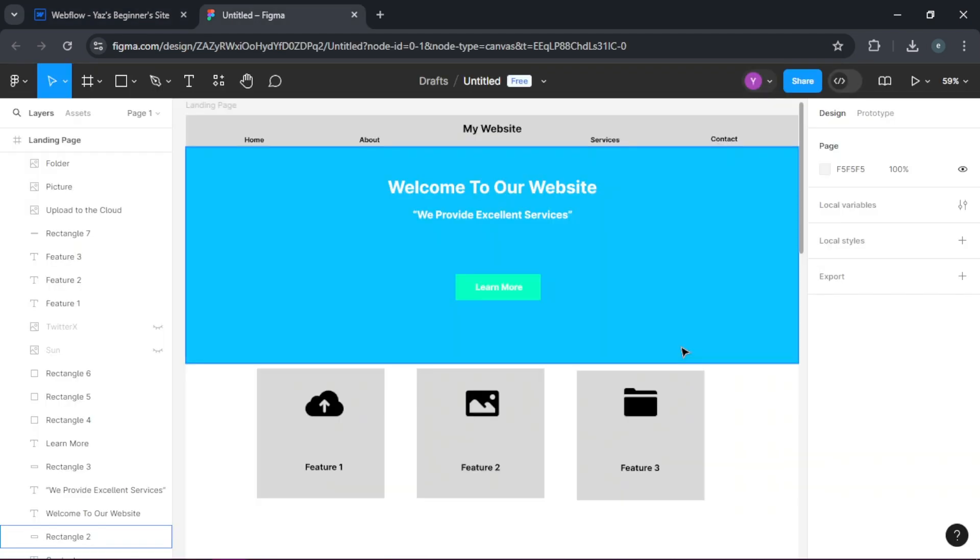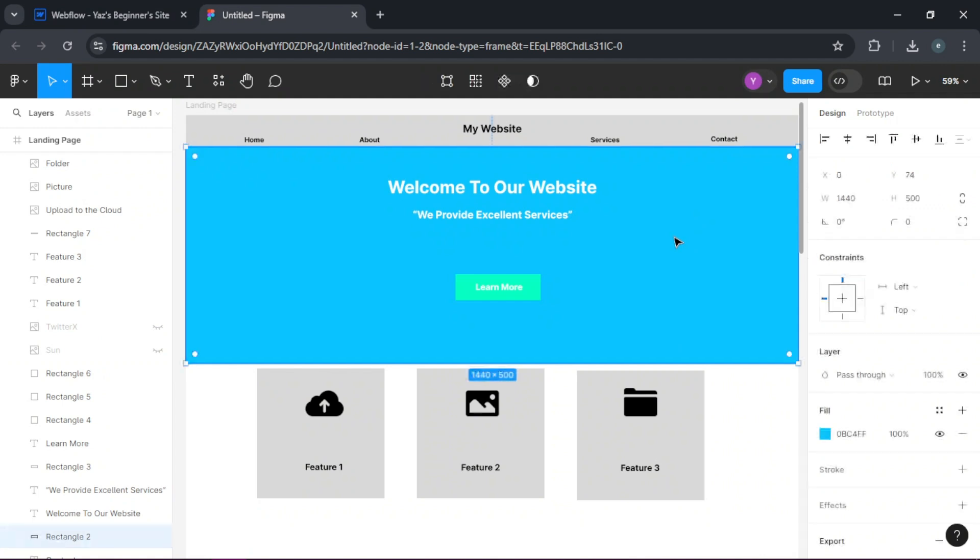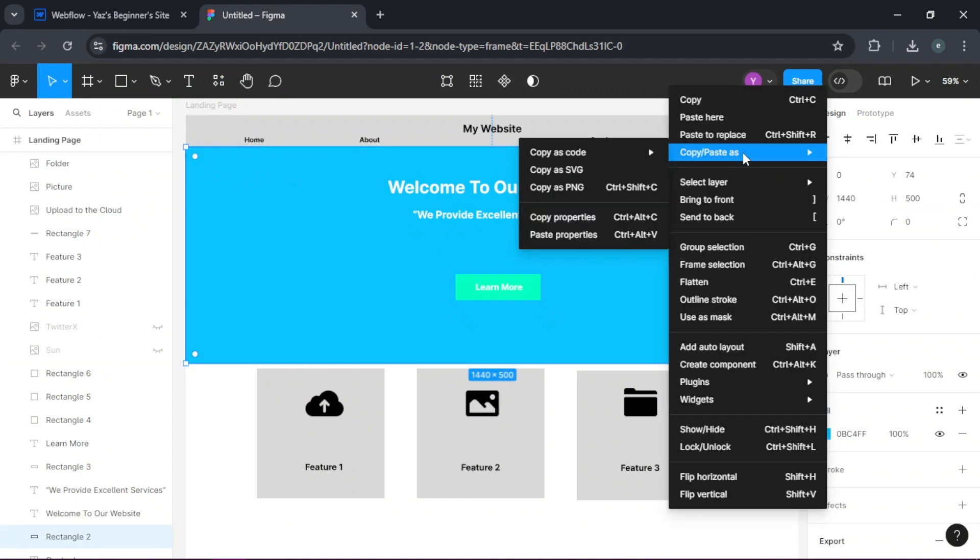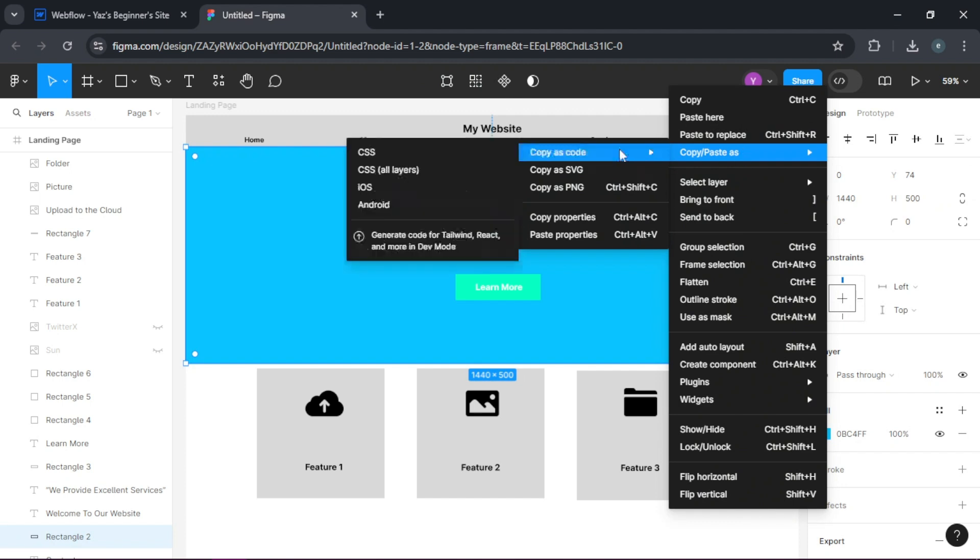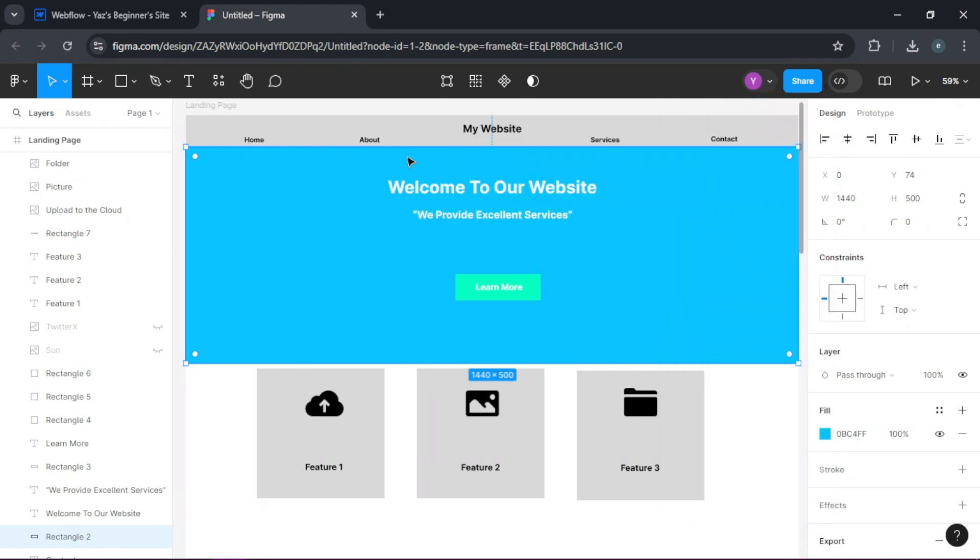Now, to match the styling, let's use the hero section here. You need to right click and go to copy paste as and copy as code and click on CSS.